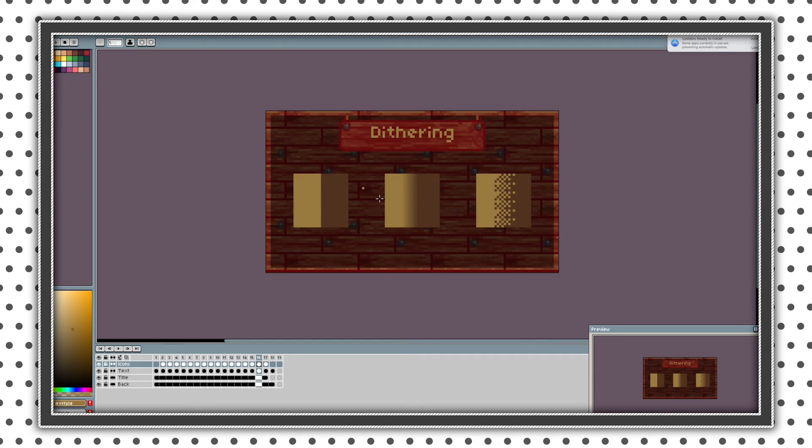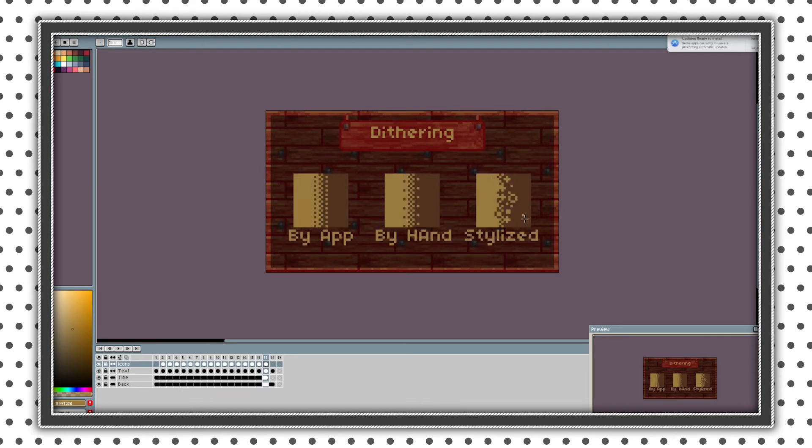You can use gradients like in game Hyper Light Drifter. They used a lot of gradients and stuff. But if you want to make like retro pixel art, you should use dithering.